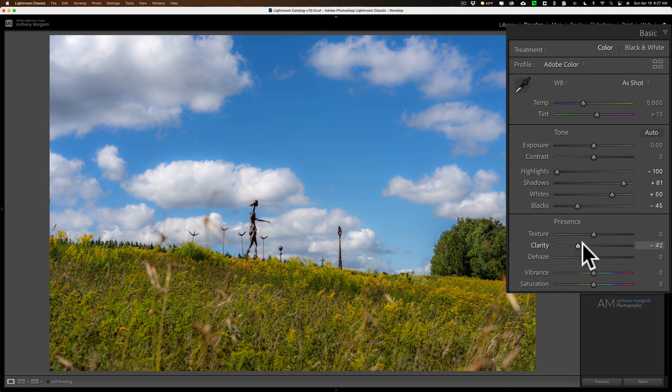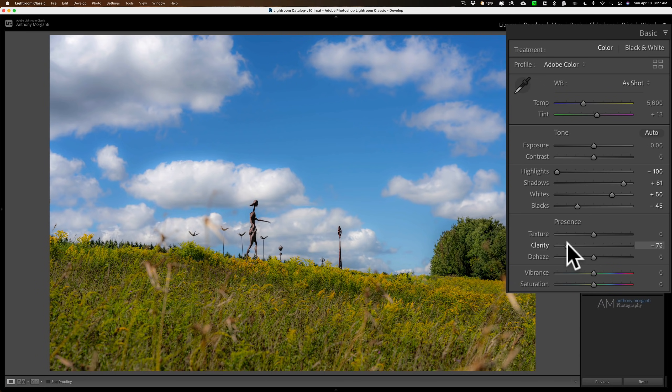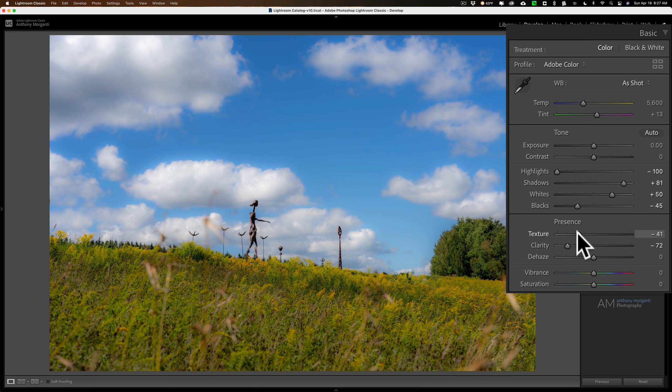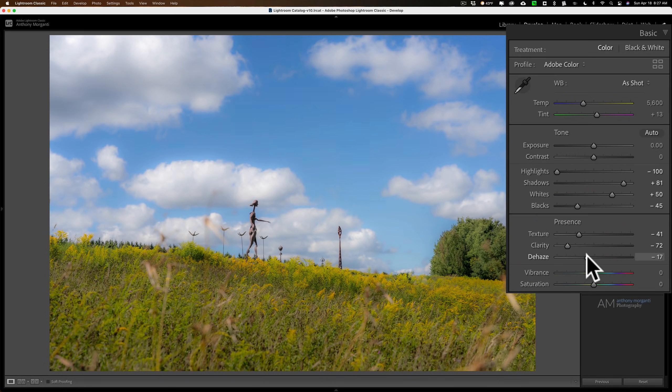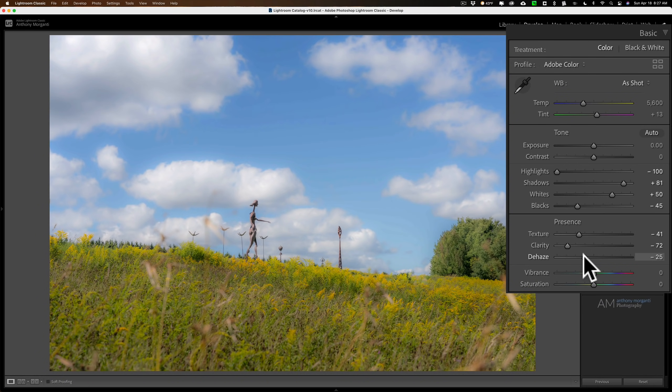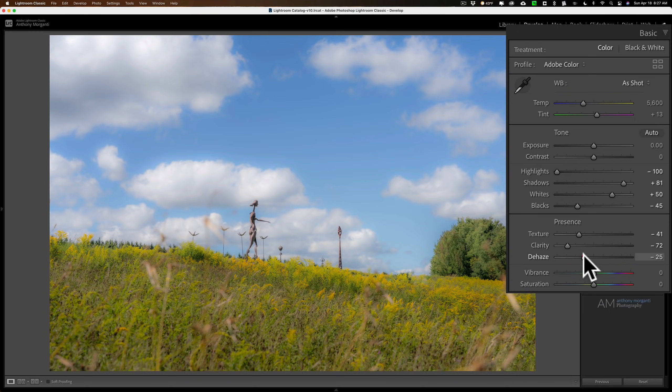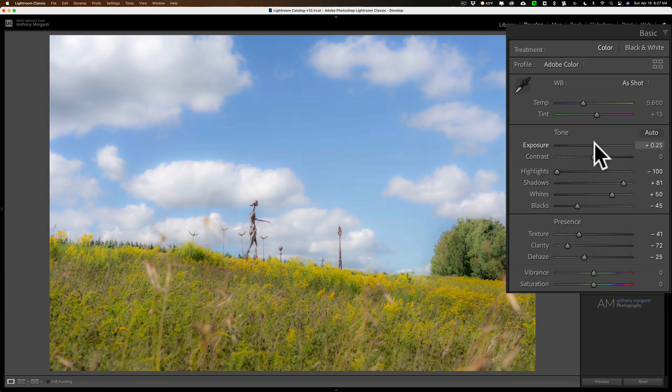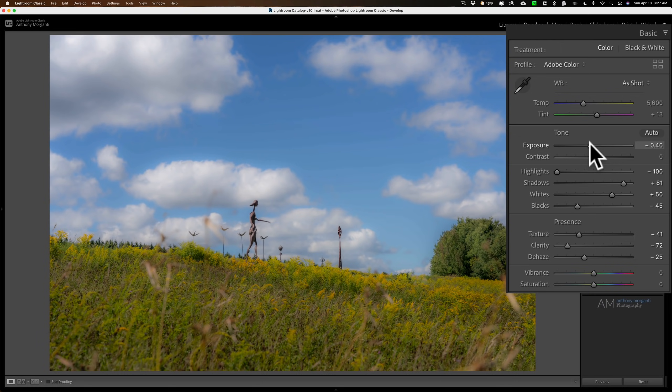You can see right away we're kind of getting this dreamy, ethereal look, especially in the clouds. Let's try moving texture to the left. Not as much an effect there. Dehaze a little bit to the left. You can see now it's starting to add this kind of almost glow from the middle when I move that to the left. Then you could come up and mess around with exposure as well. I think normal exposure works better on this image.